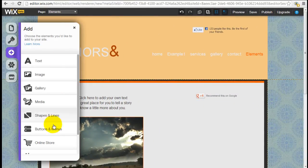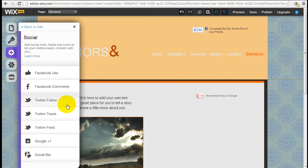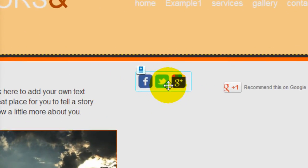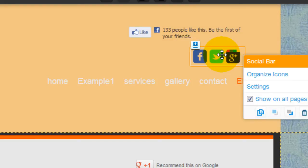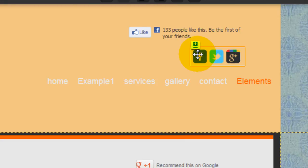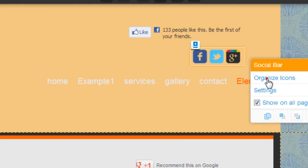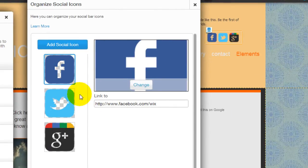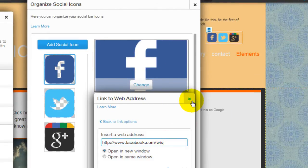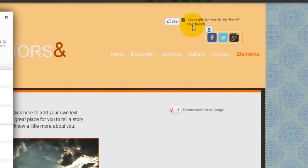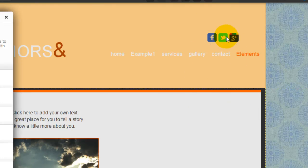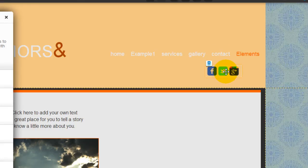Coming back to the social elements, a very handy tool is the social bar. This includes Facebook, Twitter, and Google+. It's really handy if you want to organize your social icons and present them all to your visitors at once. You can organize the icons, select your own images, and link them individually to your Facebook page, Twitter URL, or Google+. You can remove individual icons and just have the social bar displayed on your website, which keeps things cleaner and allows visitors to see your social pages.